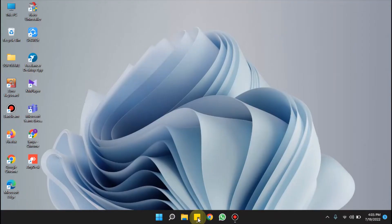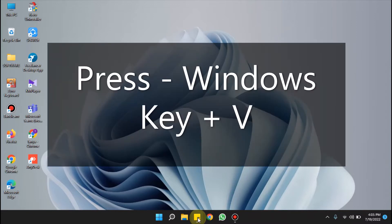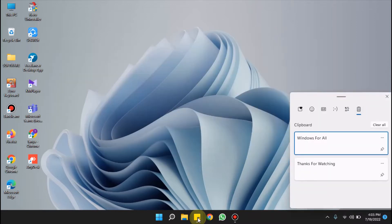Hello everyone, welcome to Windows for All. Today we are going to show you how to open clipboard on Windows 11. For this you have to press Windows key and V together. This is the clipboard shortcut for Windows 11.